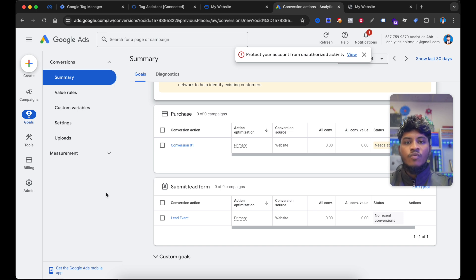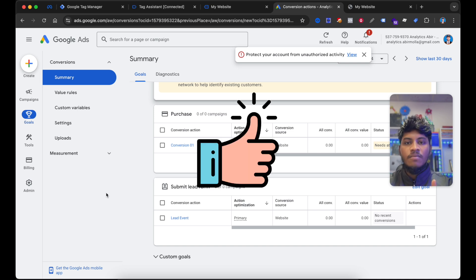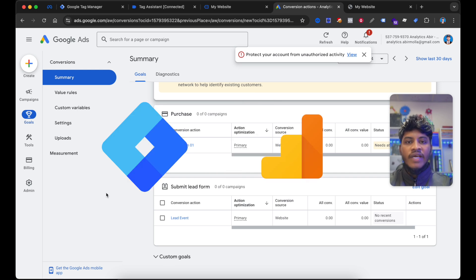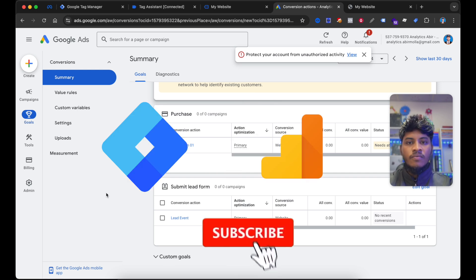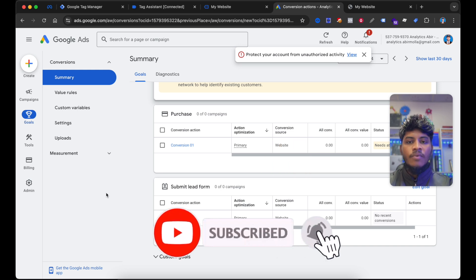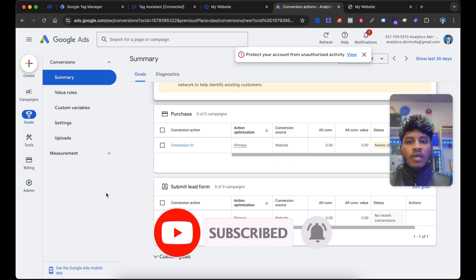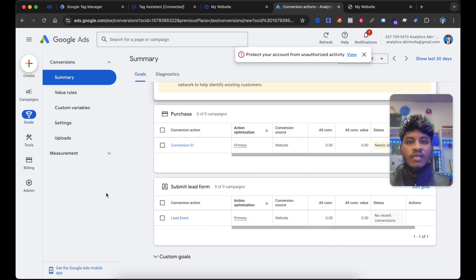If you found this video useful, show your support by hitting the thumbs up button below. And if you are excited to learn more about Google Tag Manager or Google Analytics, consider subscribing to my channel. I am Abir, and I look forward to seeing you in our next video. Until then, take care. Have a good day.